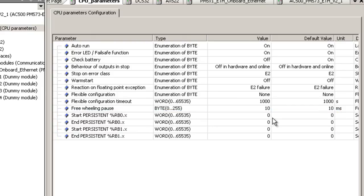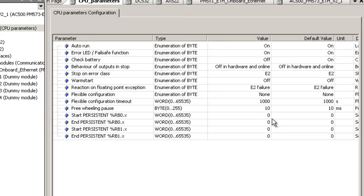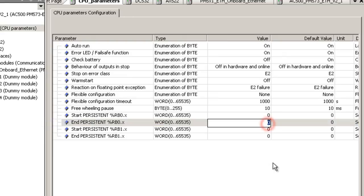In the row start persistent percent RB OX, the first address remains zero which means the start address of the buffered area is percent RB 0.0. In the next line in persistent percent RB OX, we fill 9 because 10 bytes fill the same area as five words.